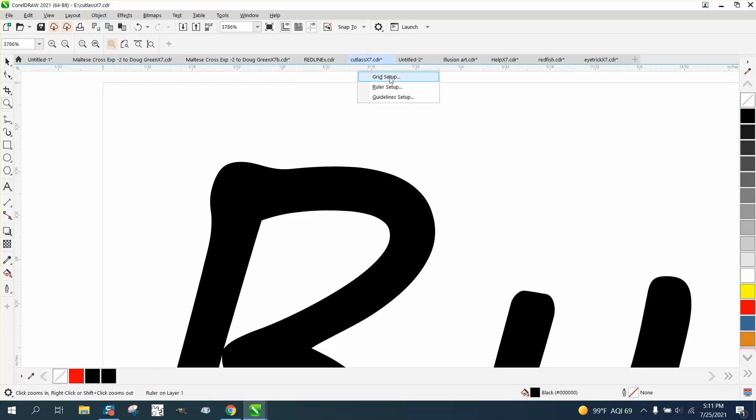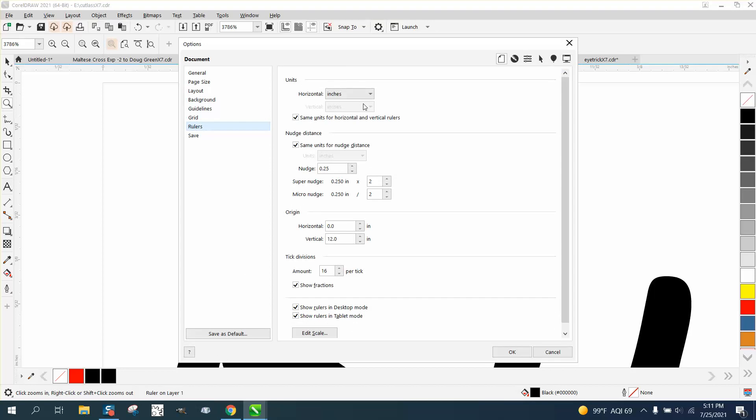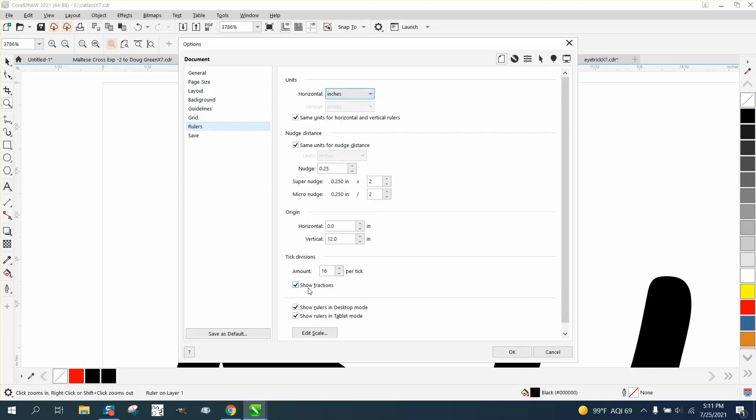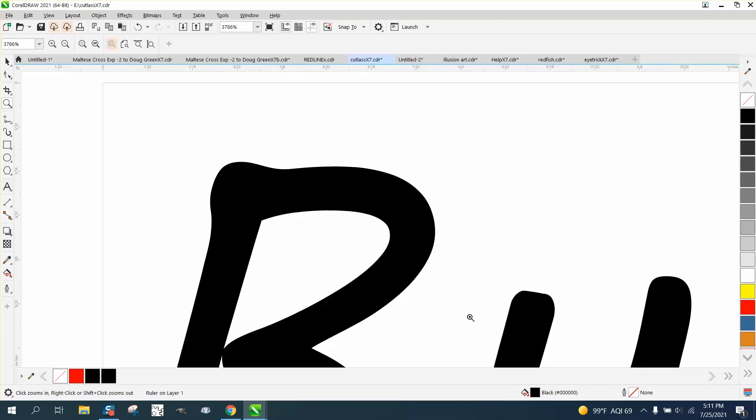If you go to the rulers and right click, there's a lot of settings. You can do the inches. I wish there was a place for quarter inch, but there's not. I don't even know what Q and H would stand for. You can also show fractions or show decimals. If you take that away, there's your quarter inch right there at 0.25.